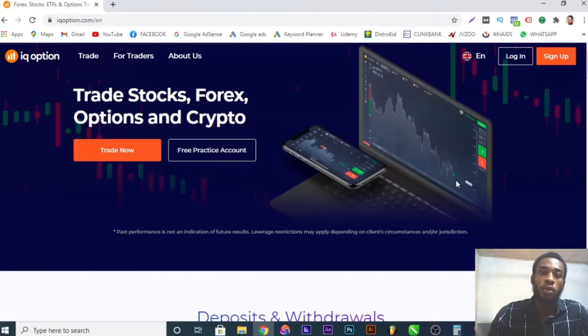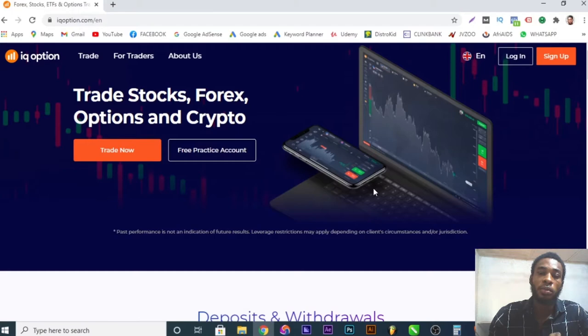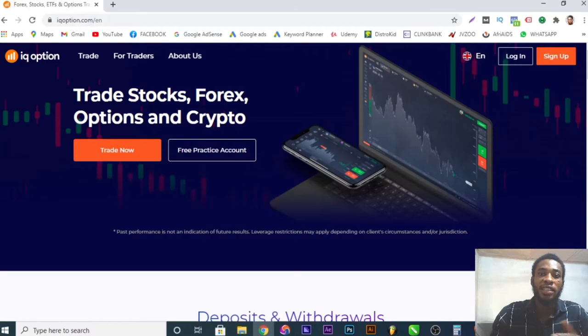I bet you must have seen an ad regarding IQ Option. In this video, I'm going to be showing you guys how to sign up and also the secret strategy to use in order to make profit from IQ Option regarding trading stocks, forex, binary options, and cryptocurrency. I'll cover the whole scope in this video, so without further ado let's dive right into it.